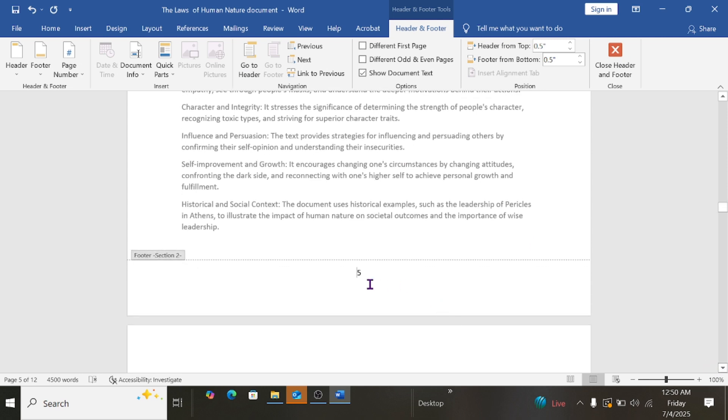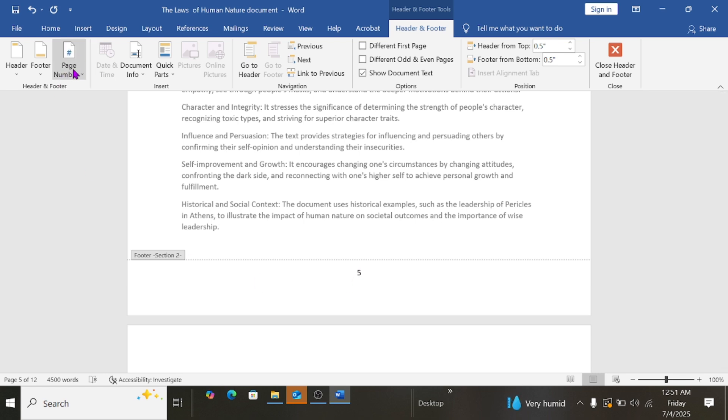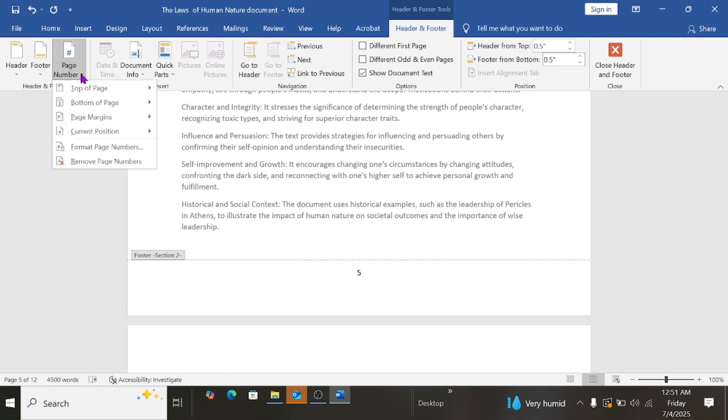As you can see, it starts at number 5. This is because there are four other pages before this page. To change this, what I'm going to do is I'll go to this area Page Number, then click on it and then choose Format Page Numbers.